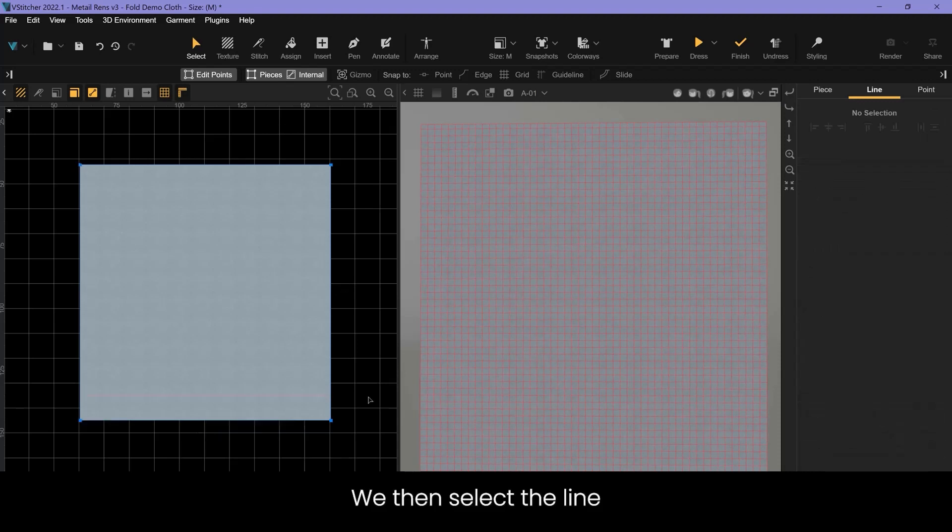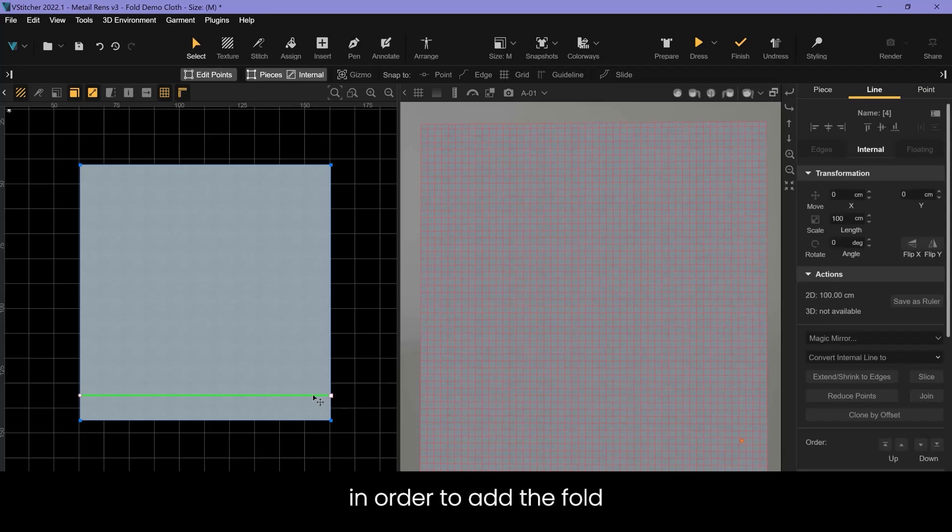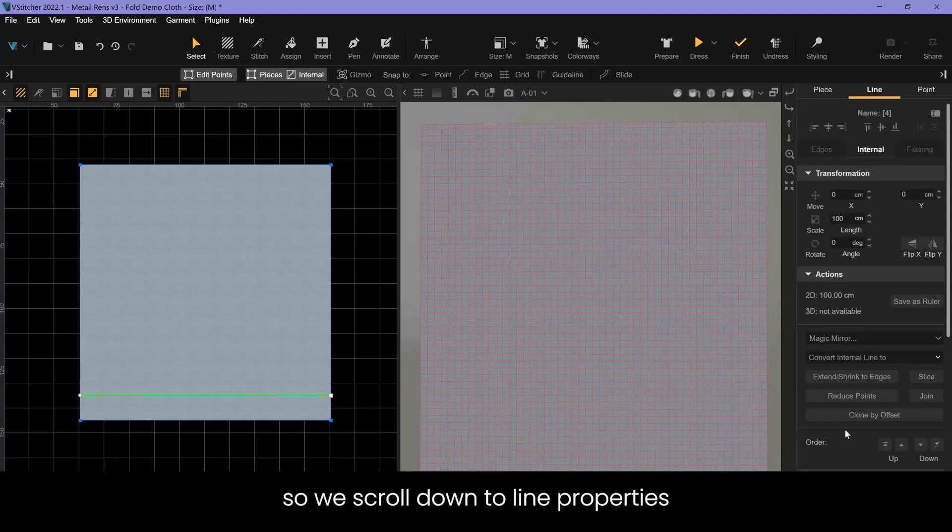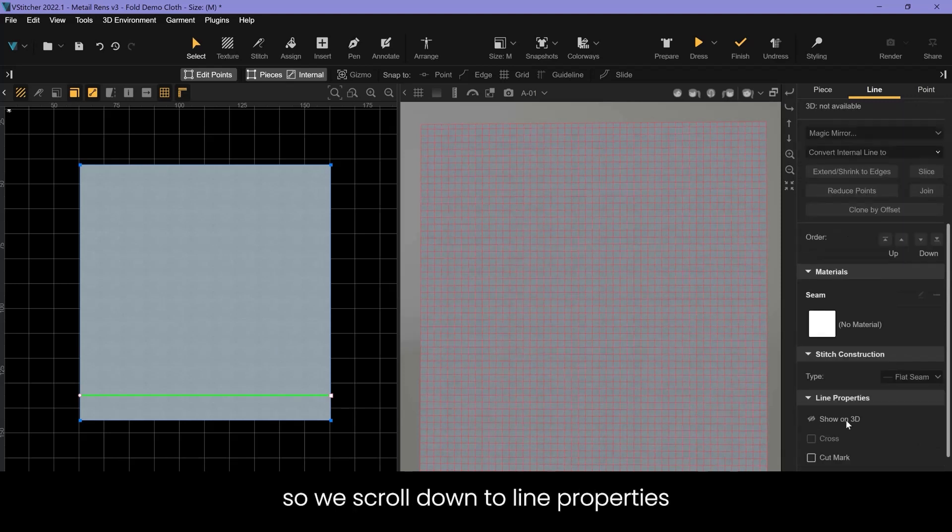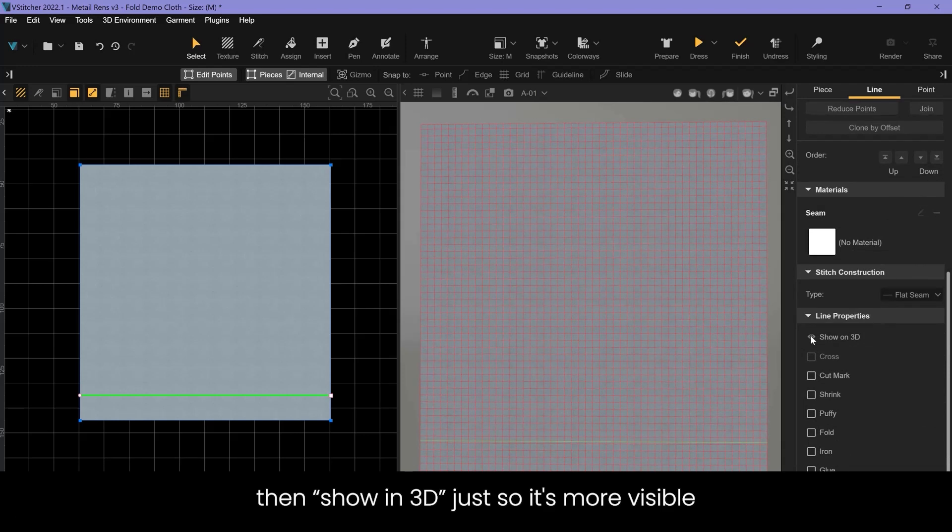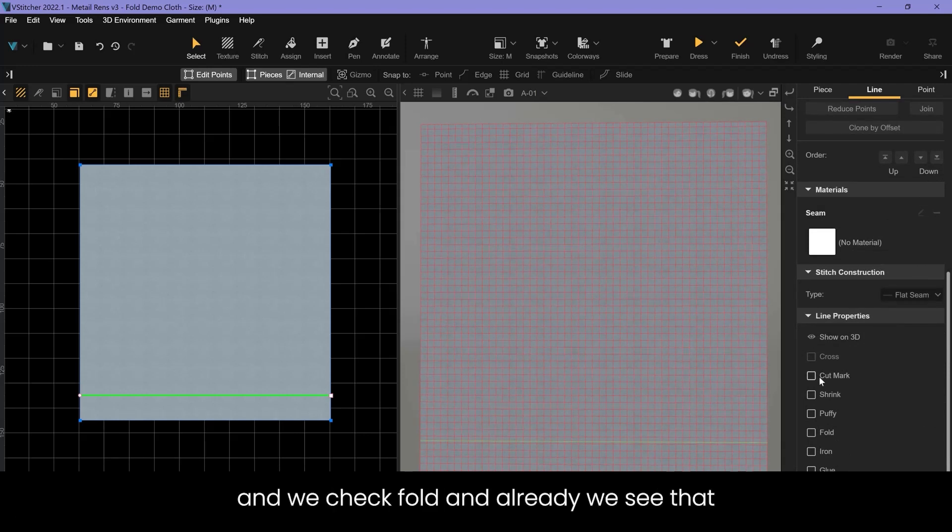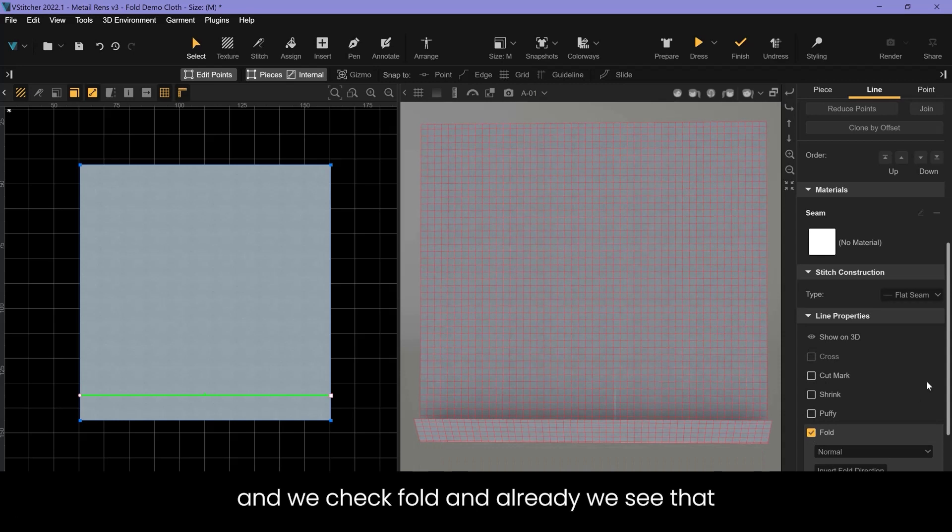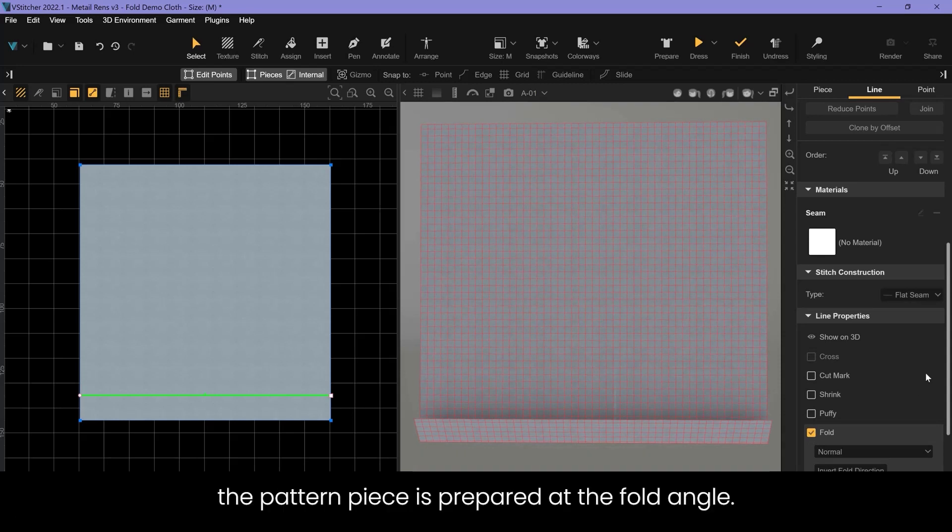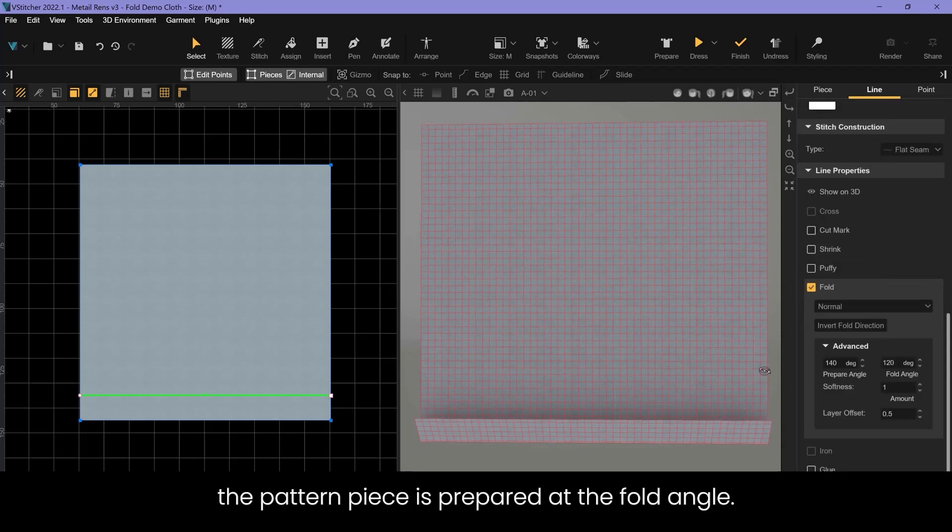We then select the line in order to add the fold. We scroll down to line properties and show in 3D just so it's more visible, and we check fold. Already we see that the pattern piece is prepared at the fold angle.